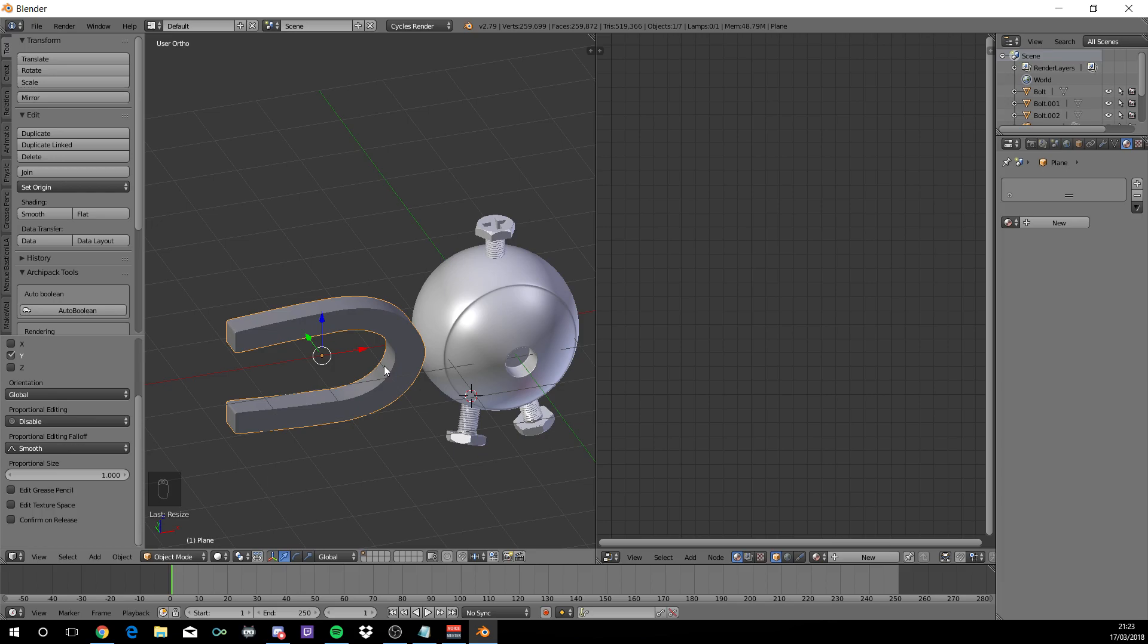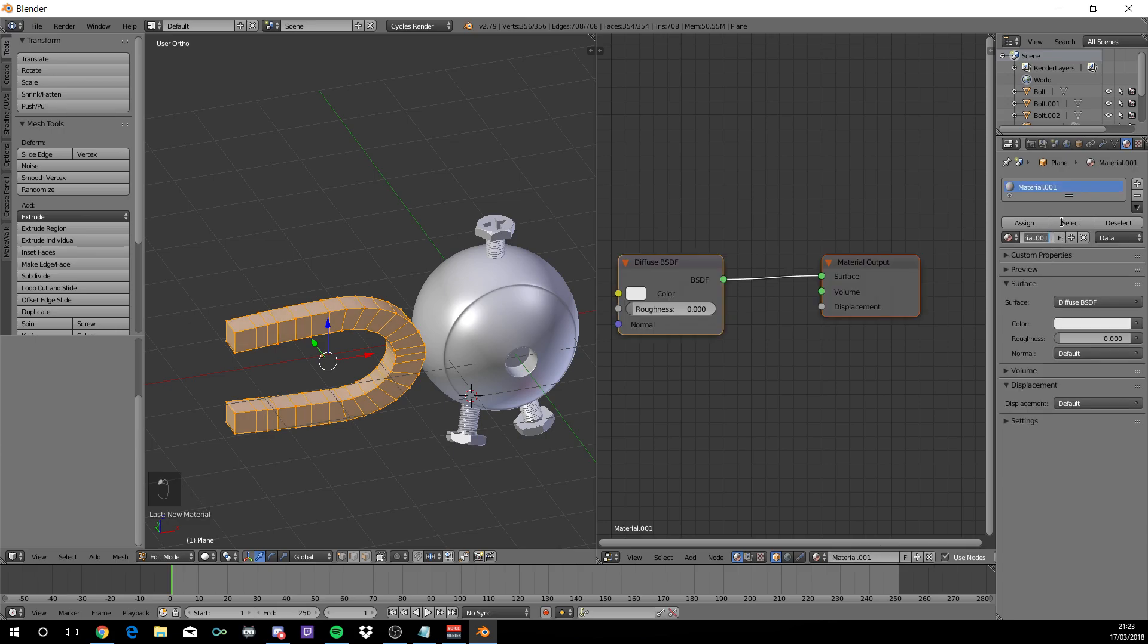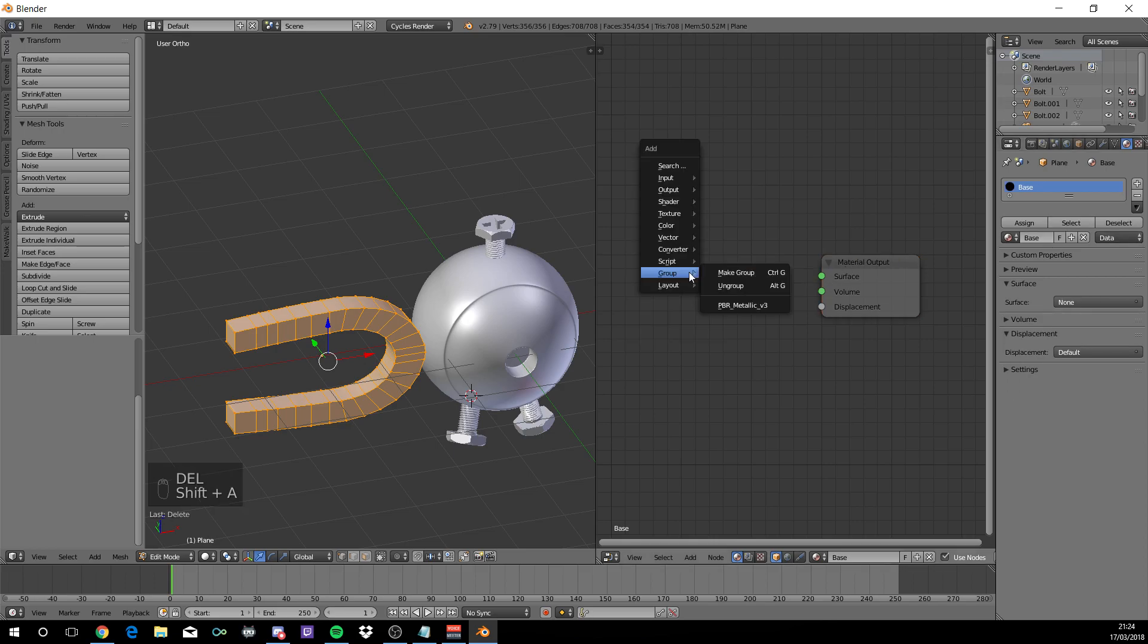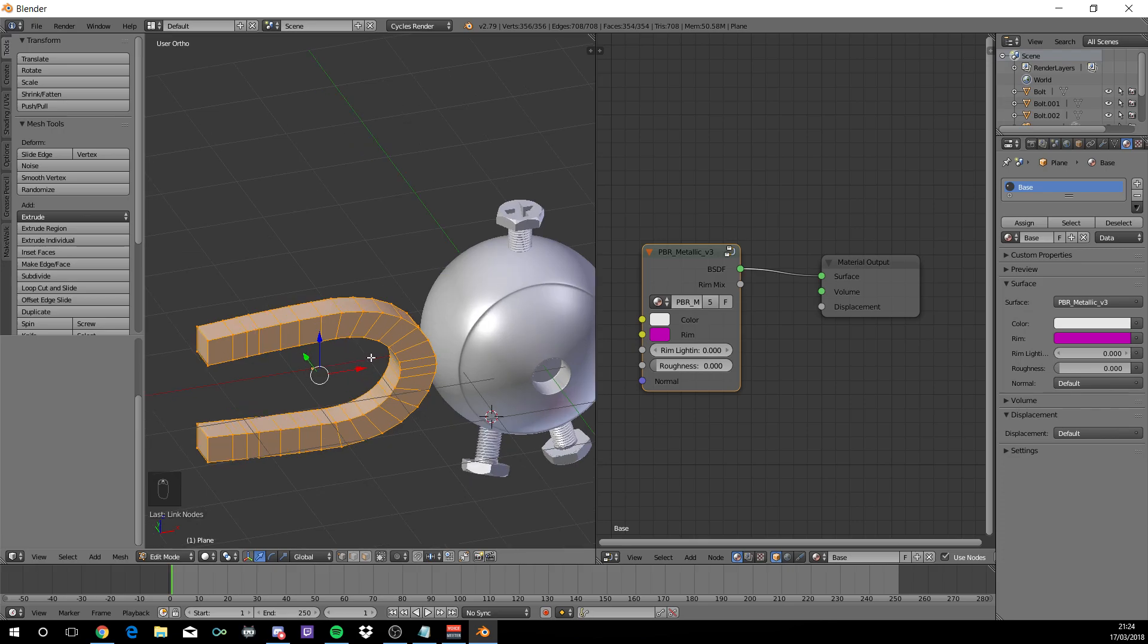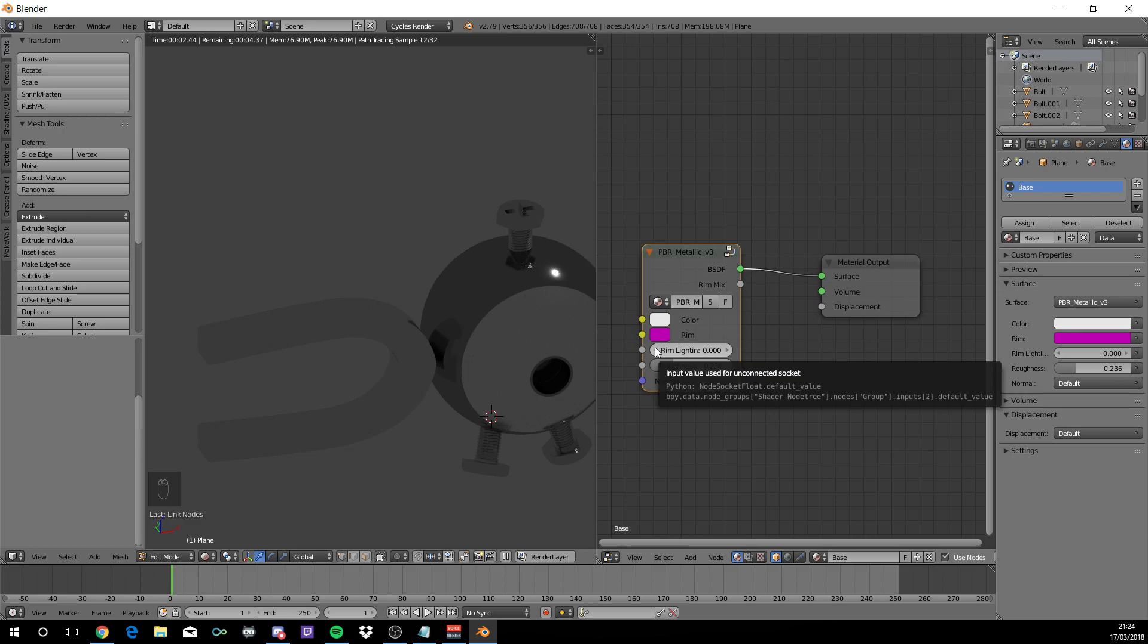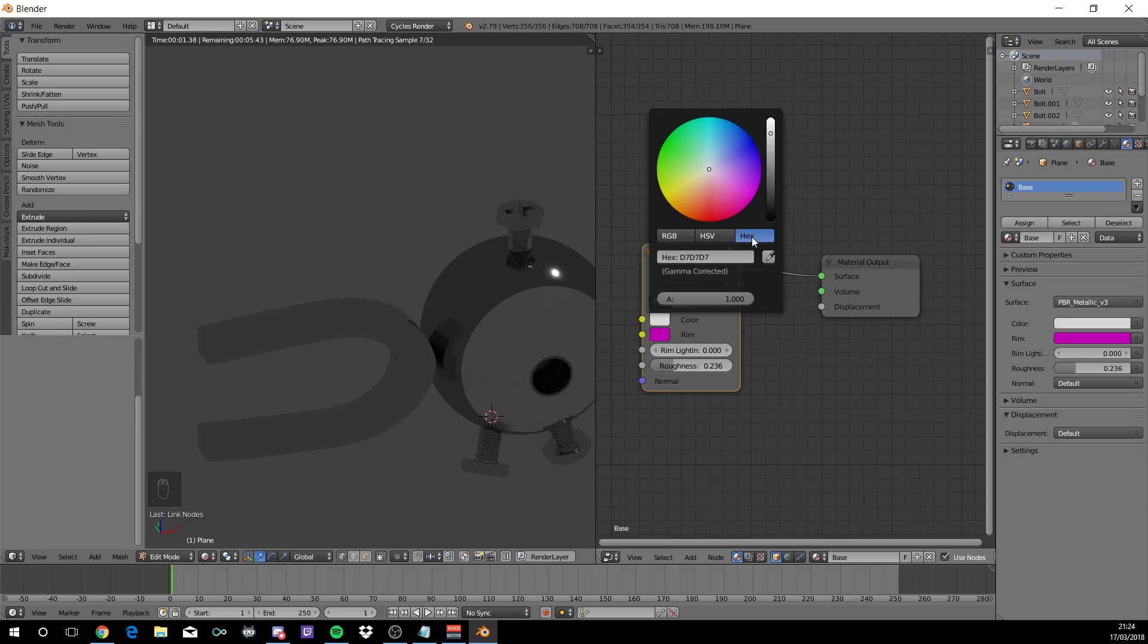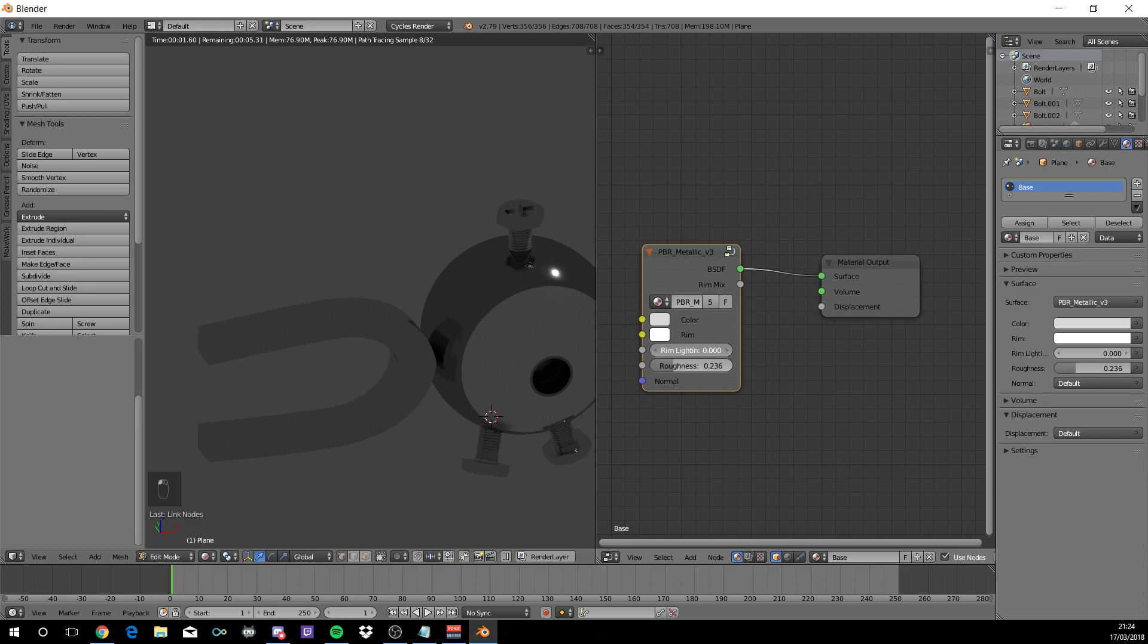Now tab into edit mode with this one. Just to make sure everything's selected. Add a new texture, you can call this base. Delete diffuse. Shift A, Group, Metallic. Do the same again, just connect that. So now this is using this one. Change the roughness up to 0.236. Change the color to a grayish which will be a hex value of D7, D7, D7. Change the rim lighting to white. Increase the rim lighting to 1.